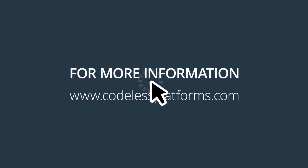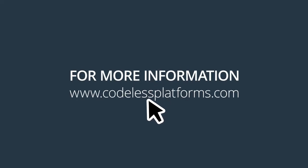Want to learn more? Visit codelessplatforms.com for more information or a demonstration.